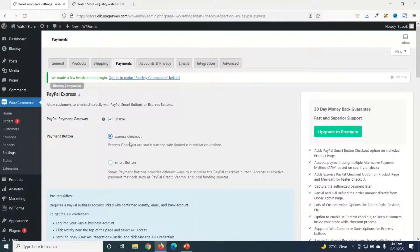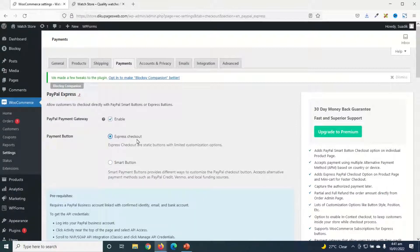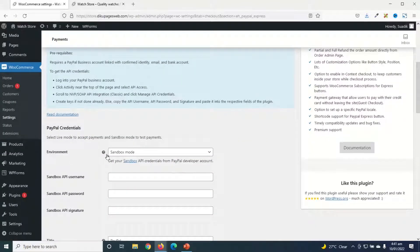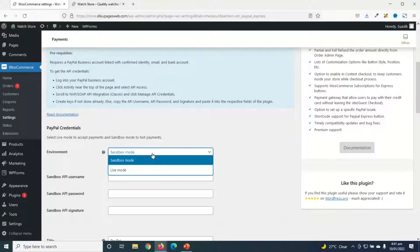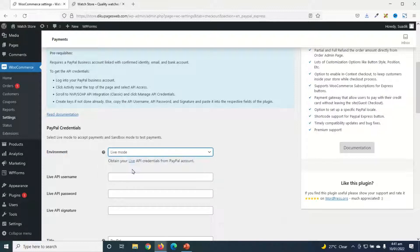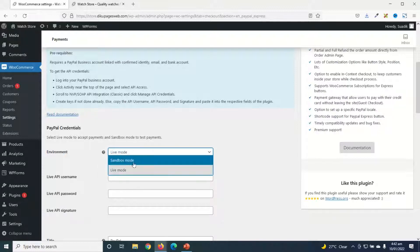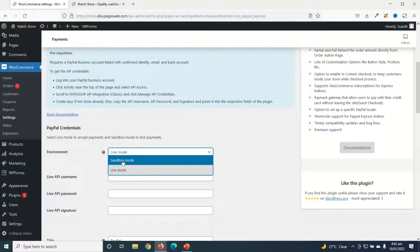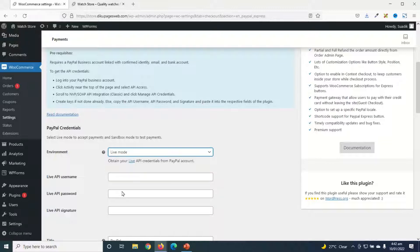Scrolling down, the environment I'll change from sandbox mode to live mode. With sandbox mode, you'll be able to test out PayPal. If you leave it at sandbox mode, meaning you want to use the test version of PayPal. So if you want to go live, you need to choose live mode.